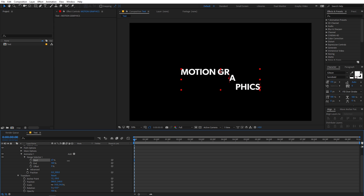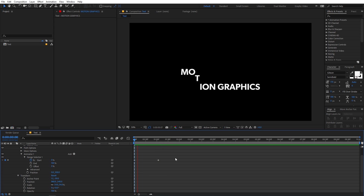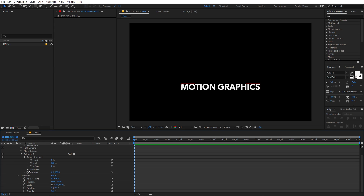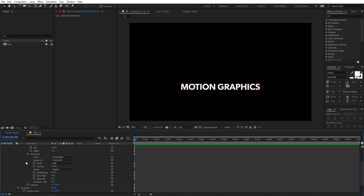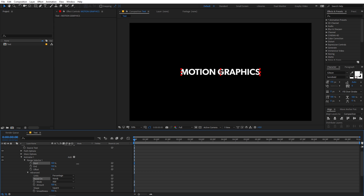Now go under the Range Selector. You'll see the Start and End properties, which you use to animate the text. What most people do is simply add a keyframe on Start or End and animate it. If you play back, you'll see a text animation, but it's not smooth. We're not going to use that approach. What really makes the difference is the Advanced option. Under there you can see a bunch of different options. There's also the 'Based On' setting — if you don't want individual characters to animate, you can switch it to Words or Lines. For this example, let's keep it on Characters.